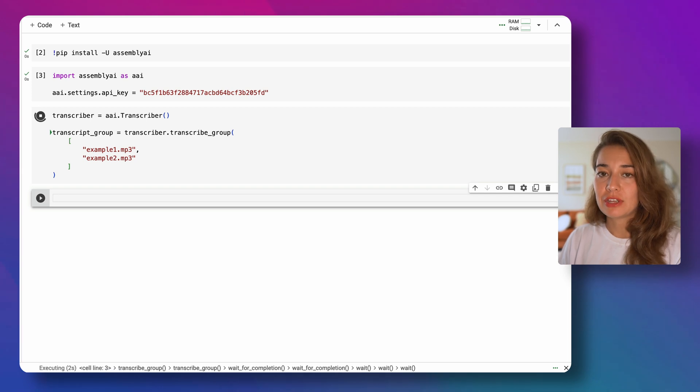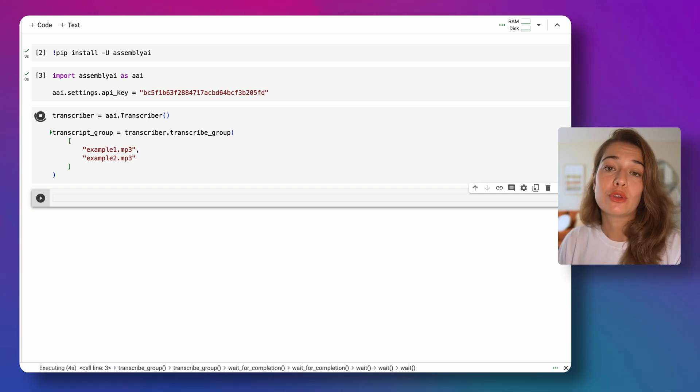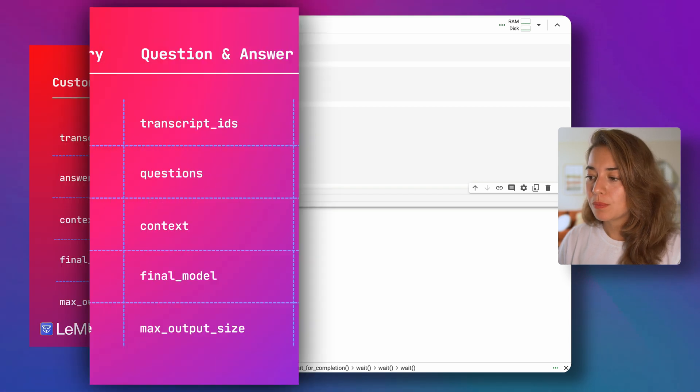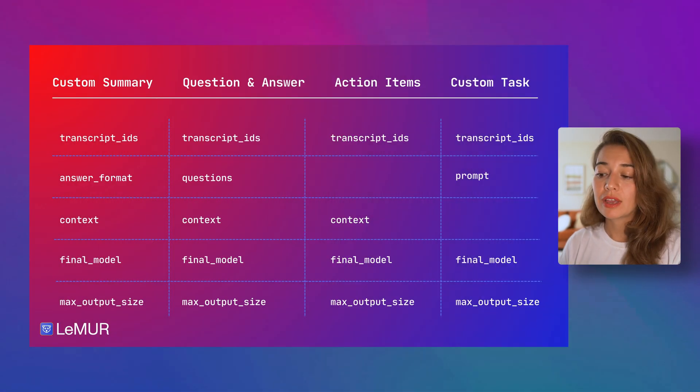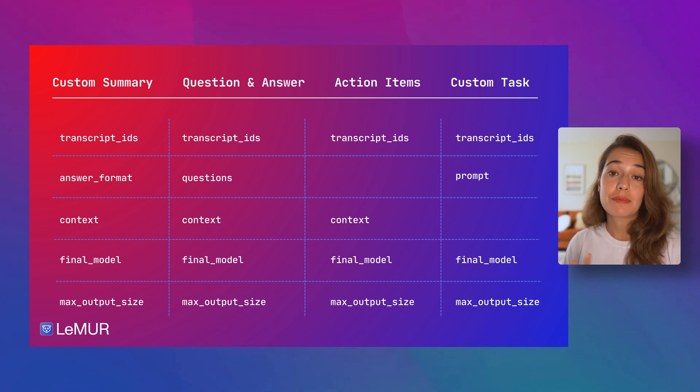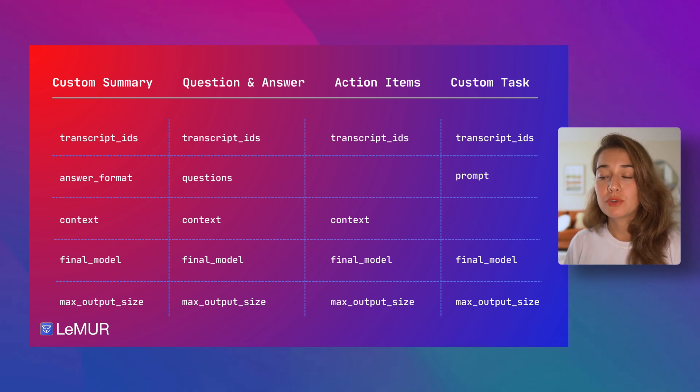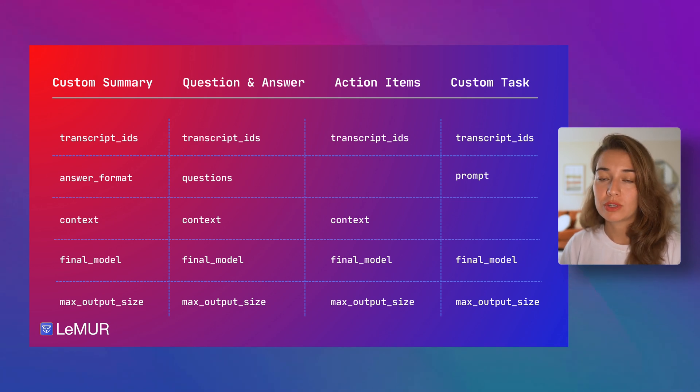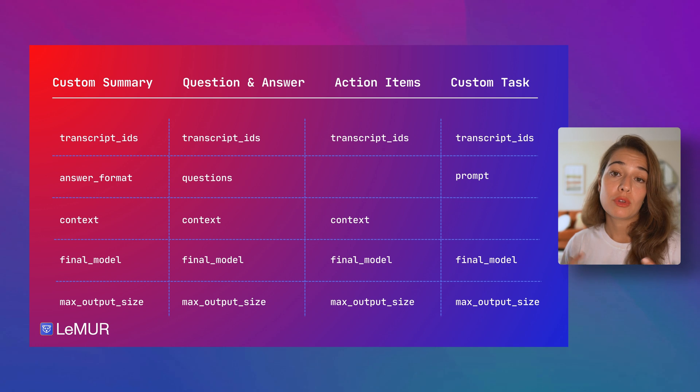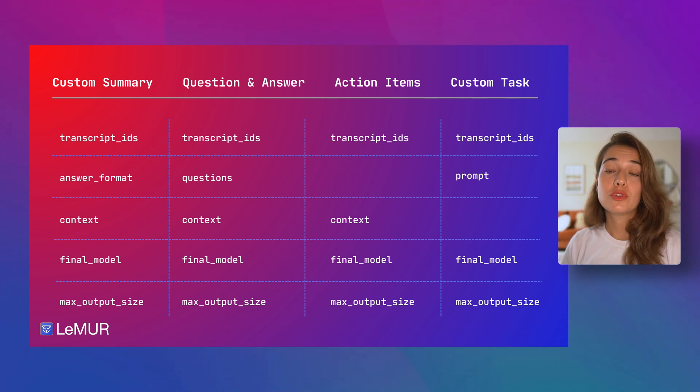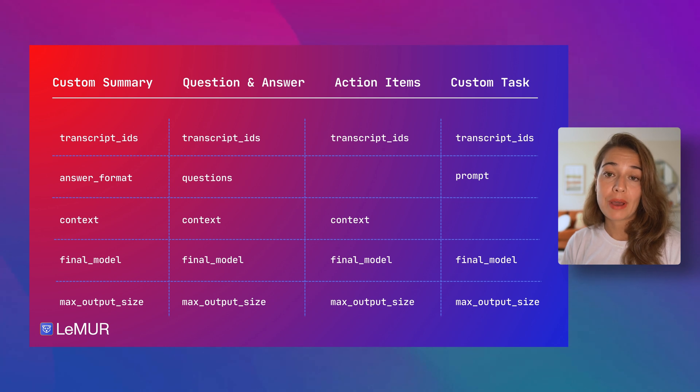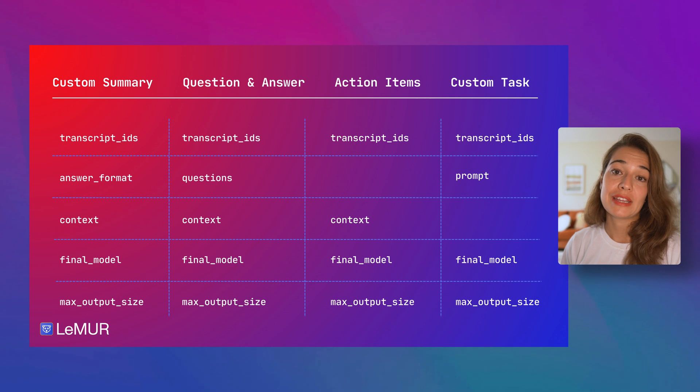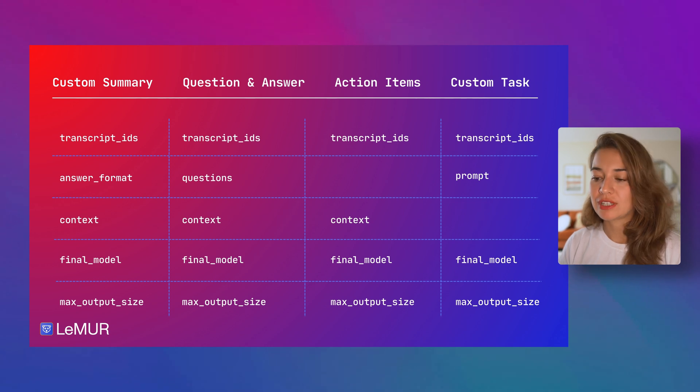the next thing we need to define is the parameters we're going to pass to the summary model. So let's take a look at what kind of parameters we need to pass. First of all is the transcript IDs. Like mentioned in the previous video, because we're using the Python SDK, we do not need to specifically pass the transcript IDs to lemur. It will happen automatically through the transcriber object. If you're using AssemblyAI on Python without the SDK, then you need to make sure to pass the transcript IDs to lemur yourself.